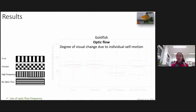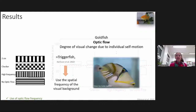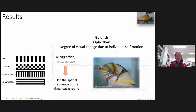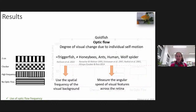These results indicate that goldfish use optic flow — the degree of visual change due to their self-motion — to estimate how far they have traveled. This has also been found in another fish species, the Picasso triggerfish, which also uses the spatial frequency of the visual background for odometry, showing a drop in distance traveled when frequency is doubled. The mechanism used by goldfish and triggerfish to measure optic flow is different from terrestrial species: terrestrial species measure the angular speed of visual features across the retina, whereas fish measure spatial frequency.